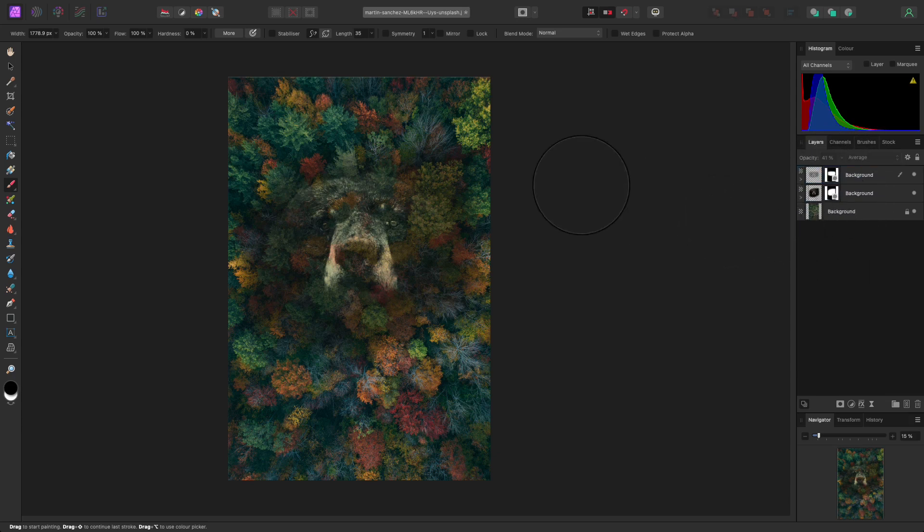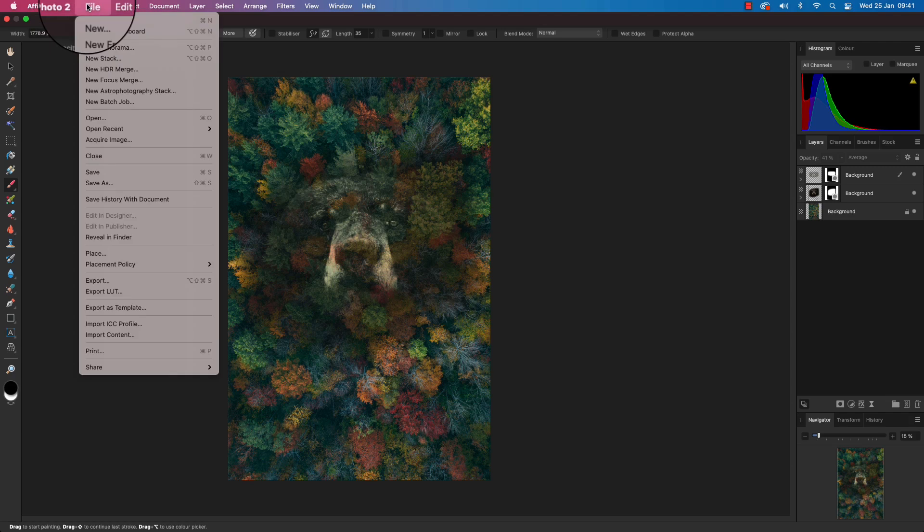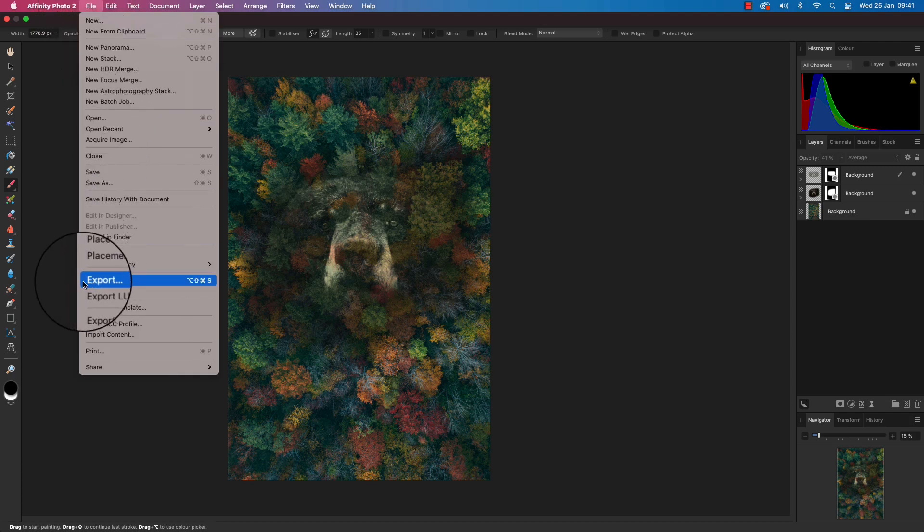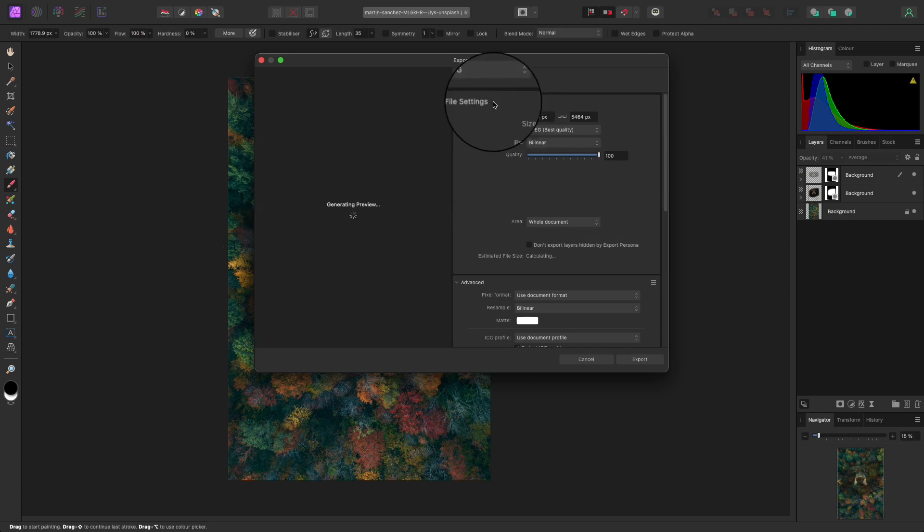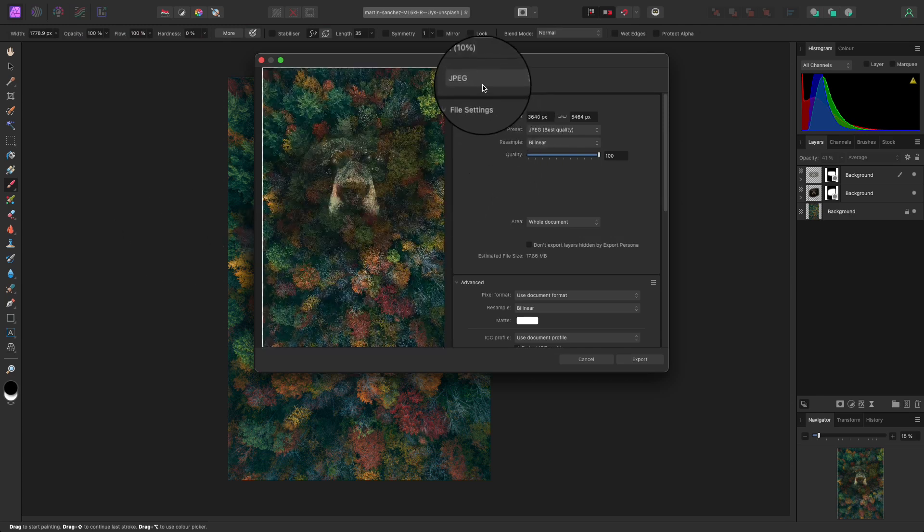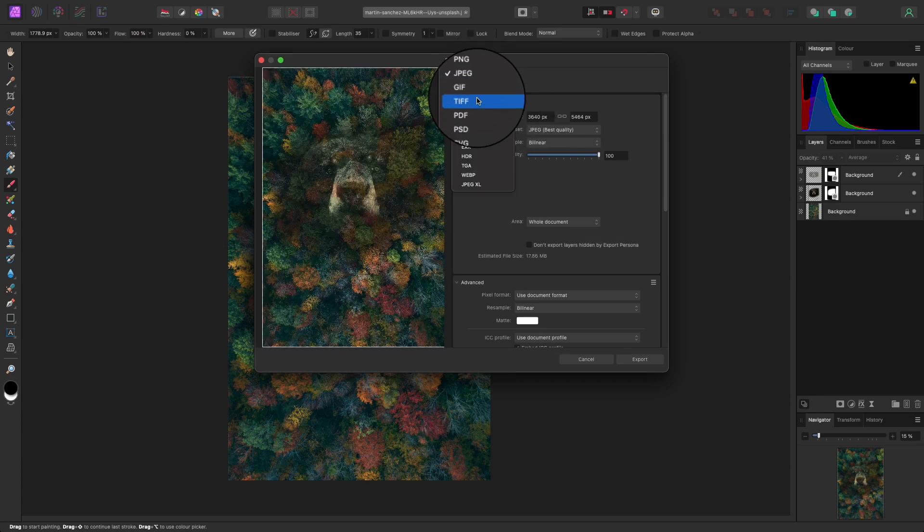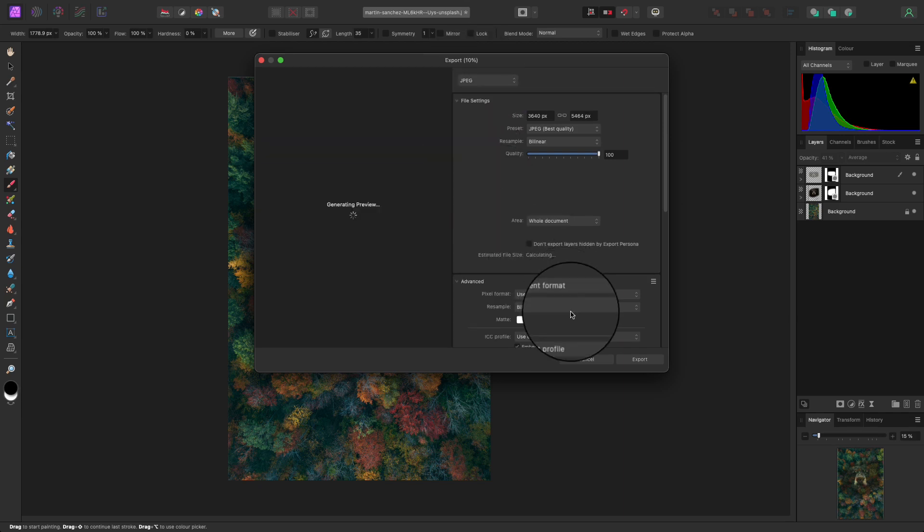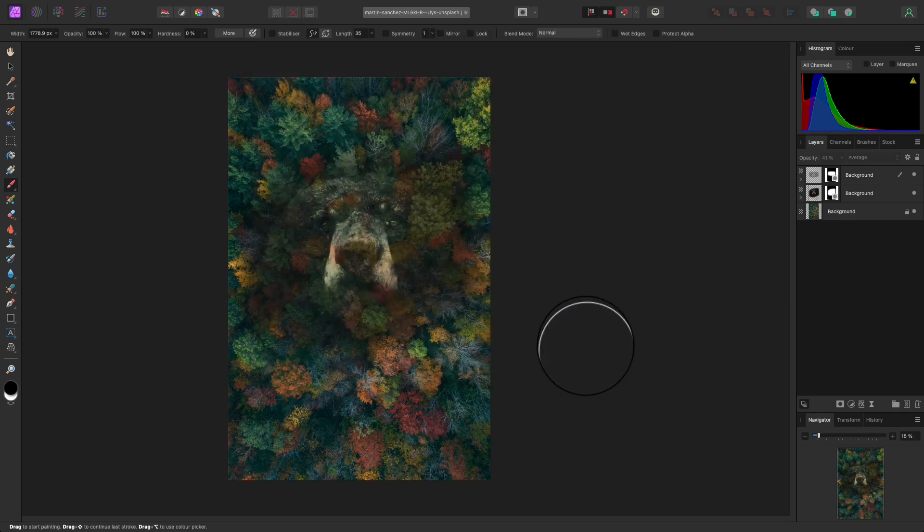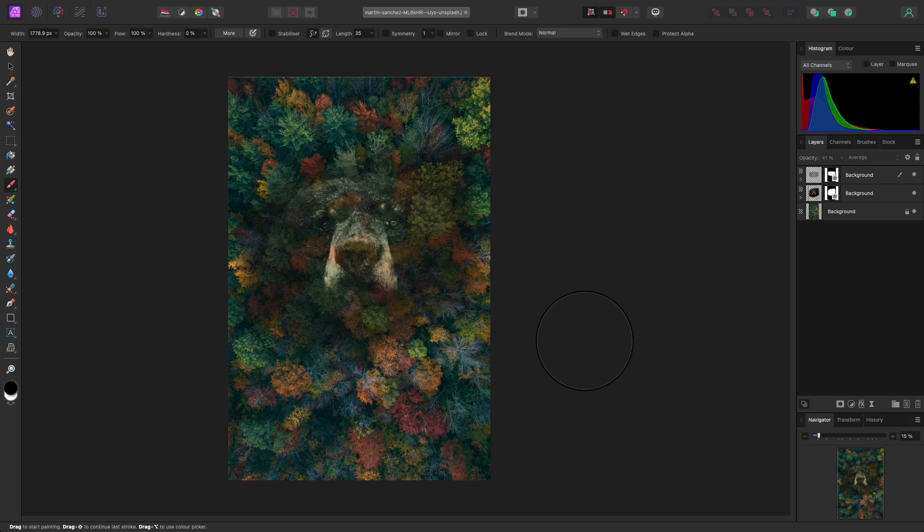All you need to do now is head up to File, scroll down to Export, and you can save the file in your chosen format, whether that be a JPEG, TIFF, or PSD. Thanks for watching. I hope you enjoy merging your images together and I'll see you next time.